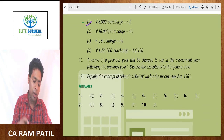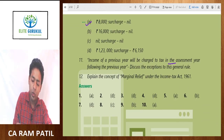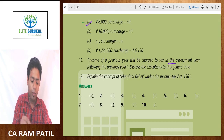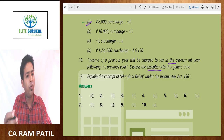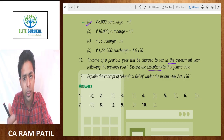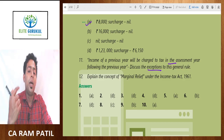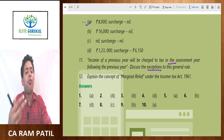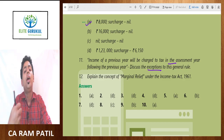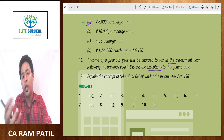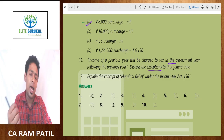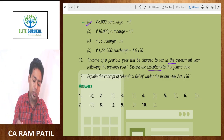Two theory questions: First — income of a previous year will be charged to tax in the assessment year following the previous year; discuss the exceptions. The exceptions are: shipping business of a non-resident, person leaving India, AOP or BOI formed for a particular object or event, person likely to transfer property to avoid tax, and lastly a discontinued business.